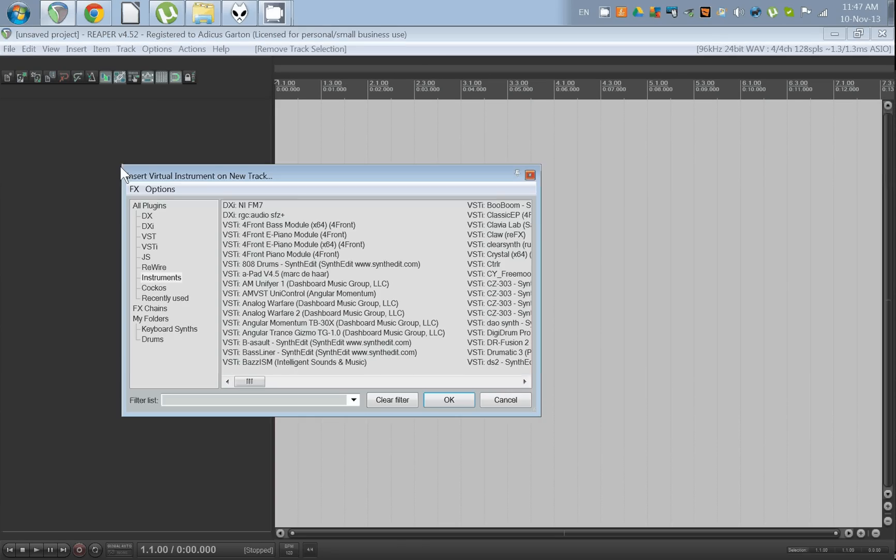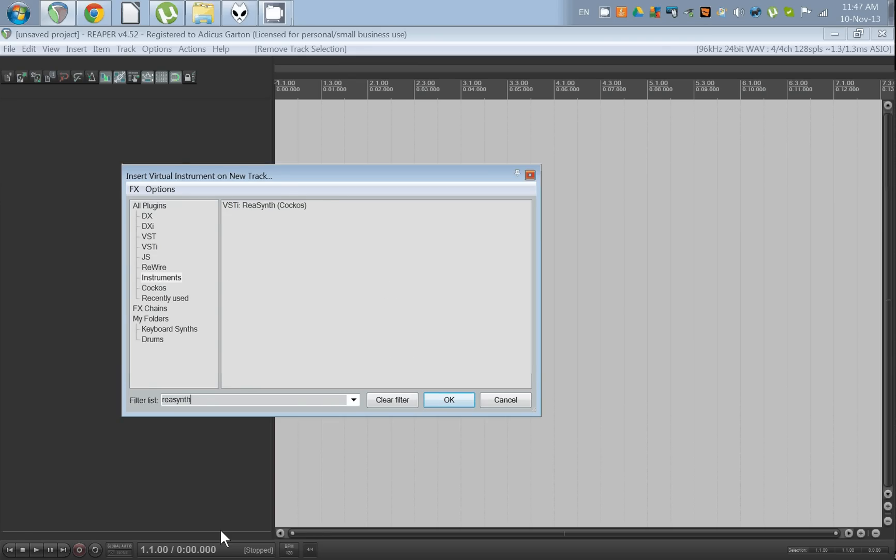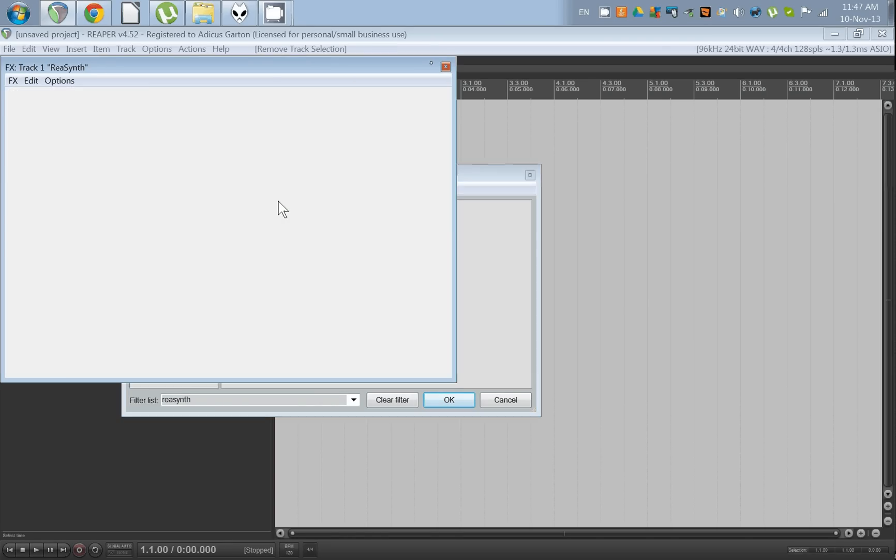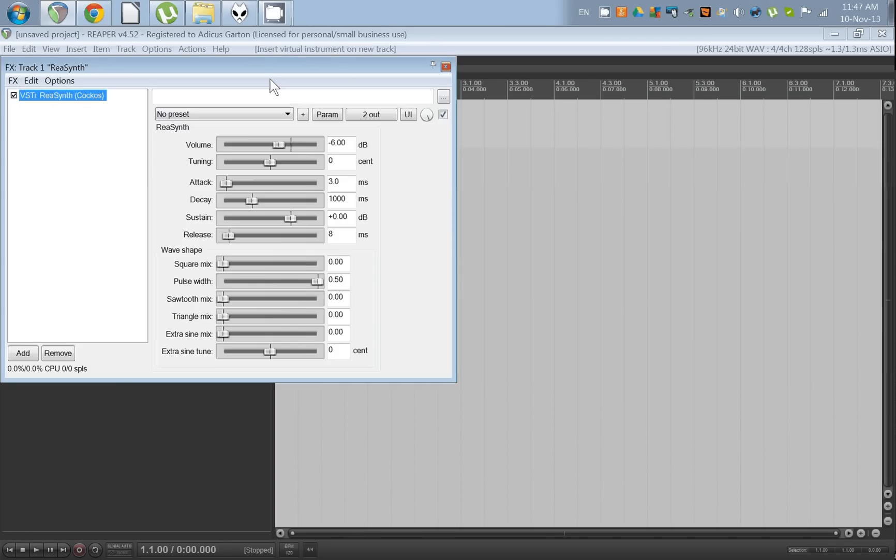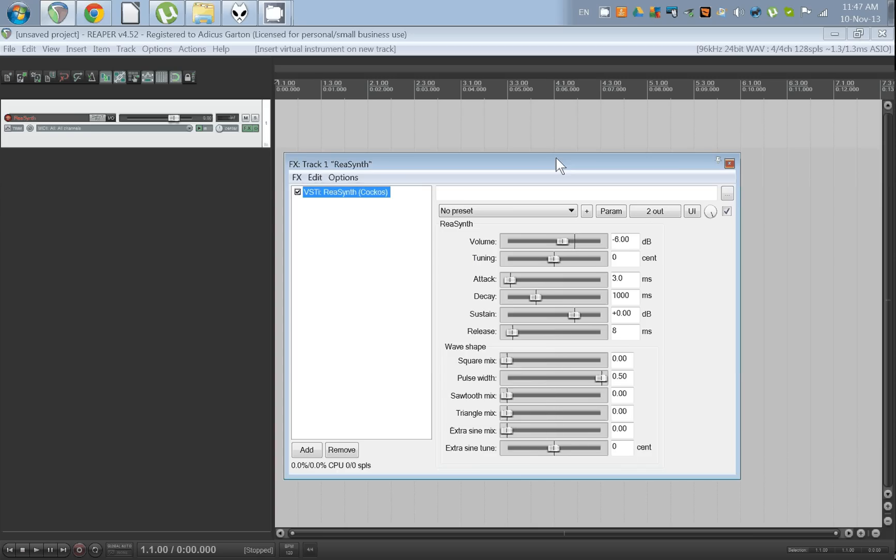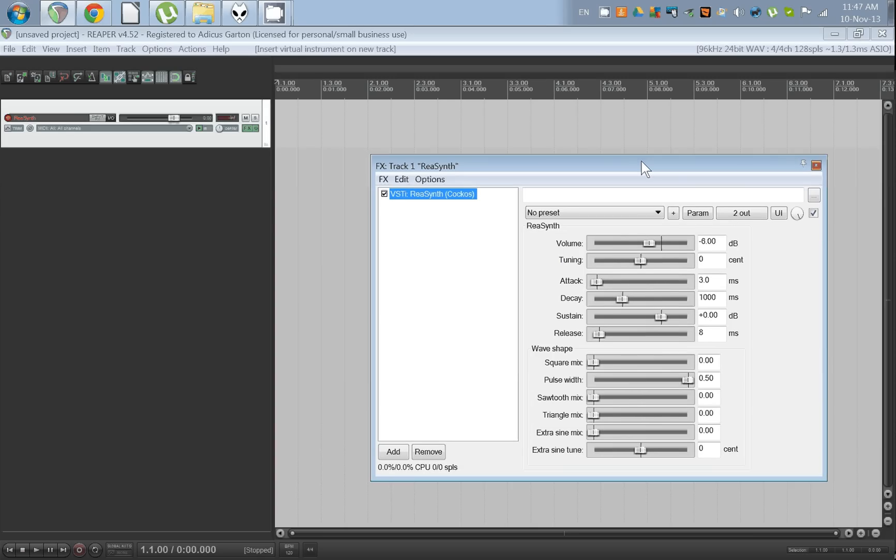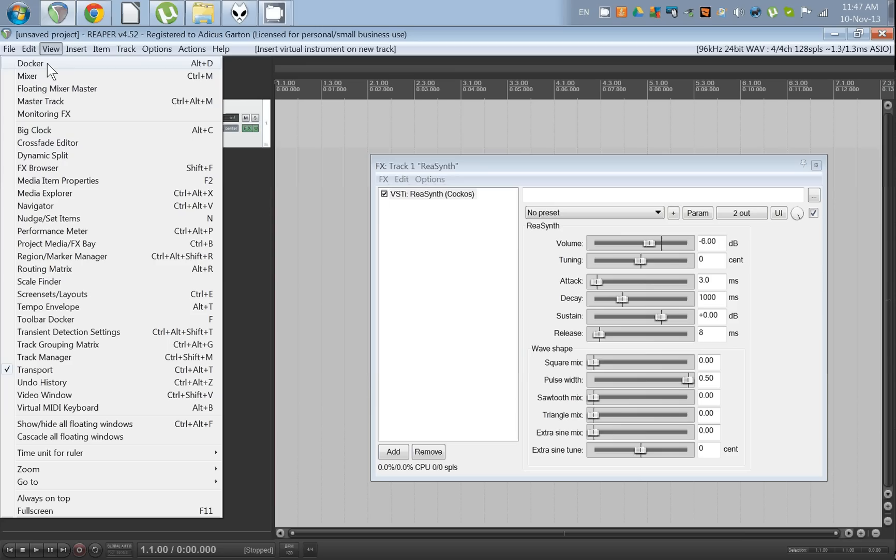We'll use ReaSynth since that comes with every installation of Reaper.